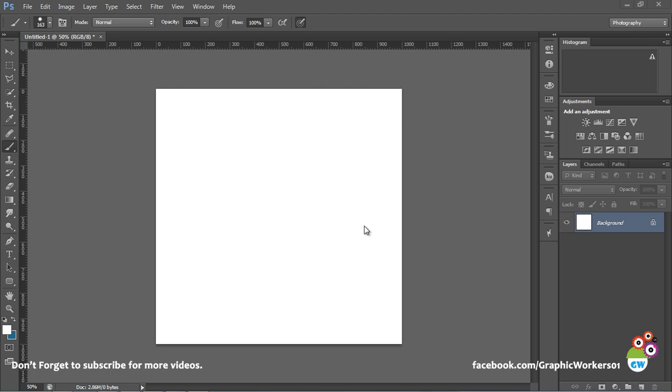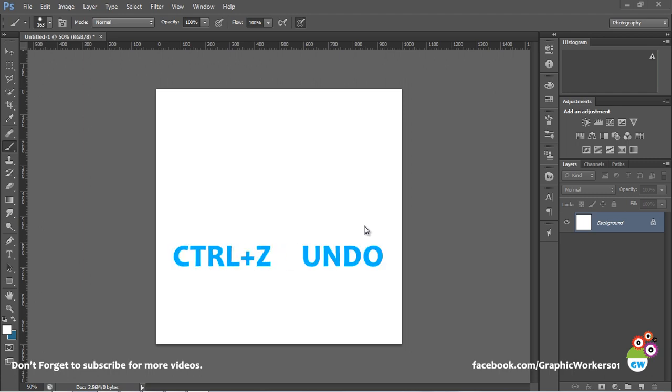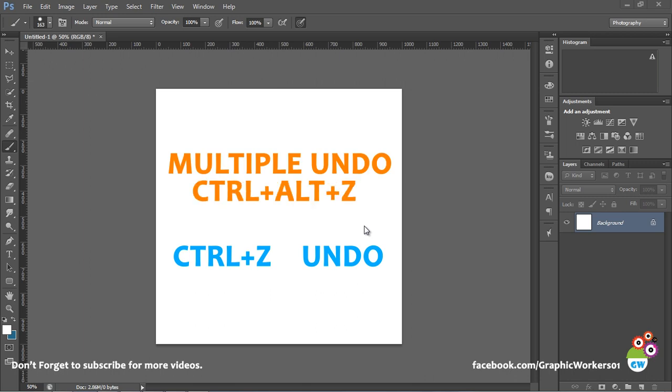As in other softwares, Ctrl+Z is used for undoing any action, but for multiple undos, Ctrl+Alt+Z is used in Photoshop.